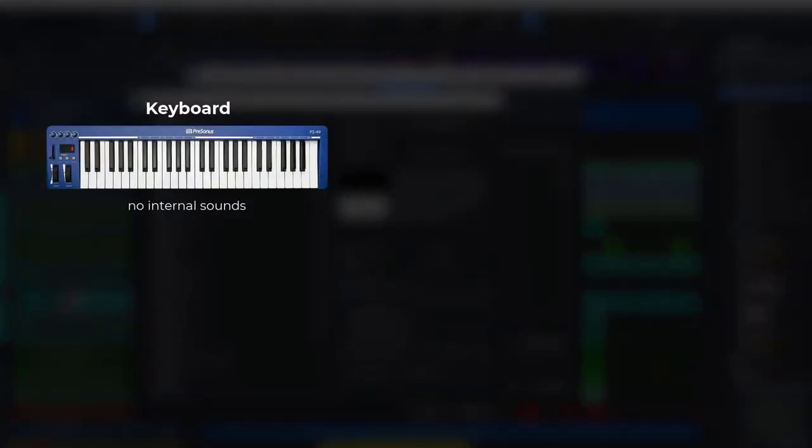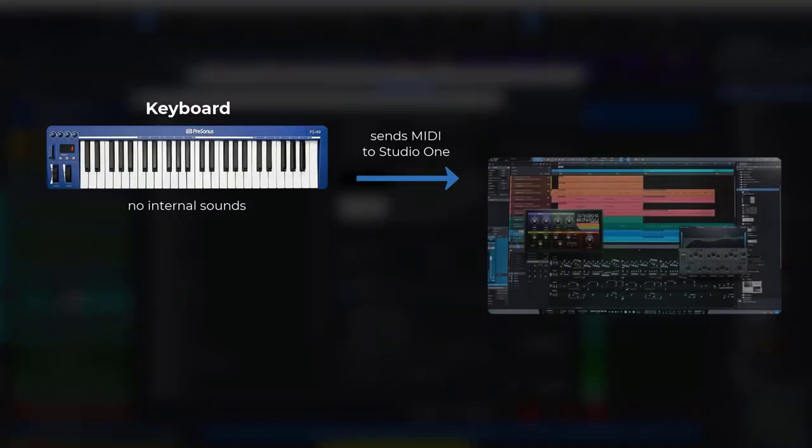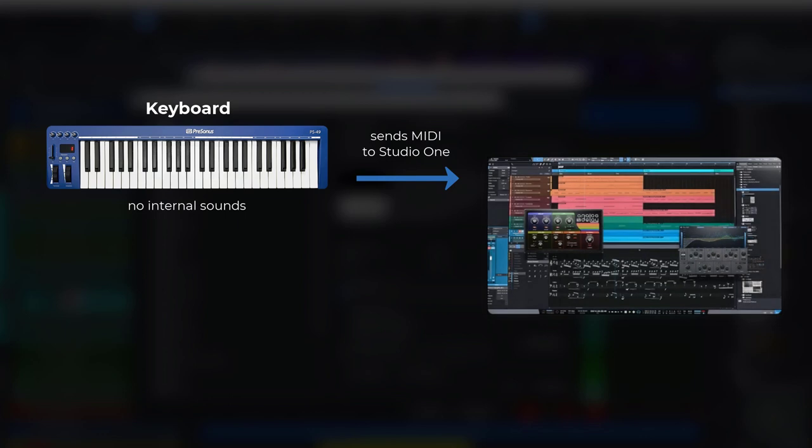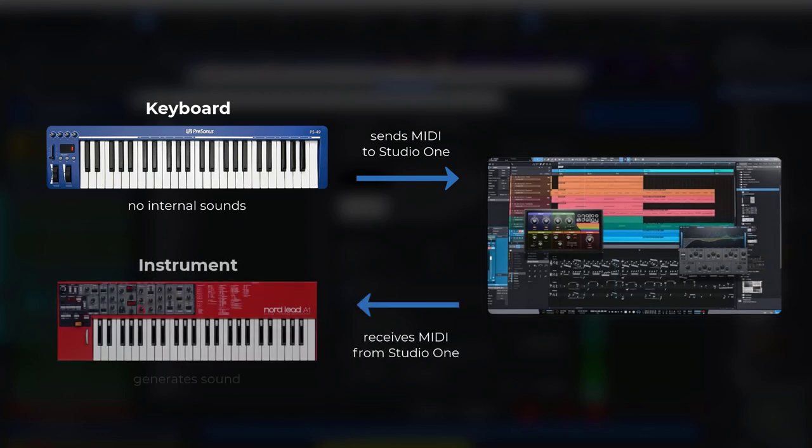A keyboard only sends notes as MIDI data to Studio One. An instrument receives notes from Studio One and plays them. That's the important difference you need to be aware of when you're adding a new device here.